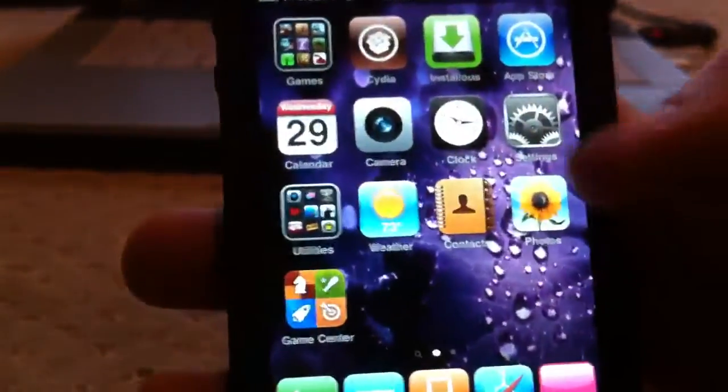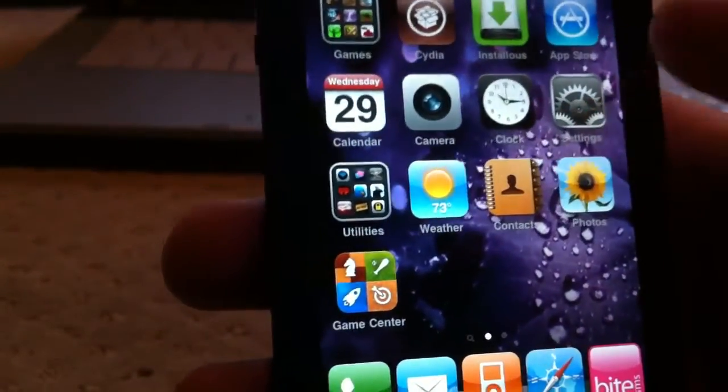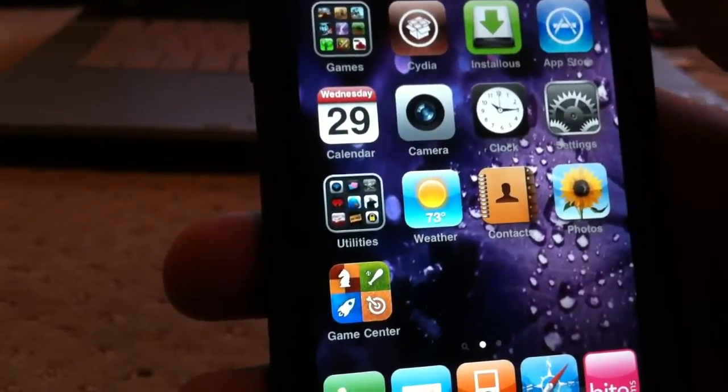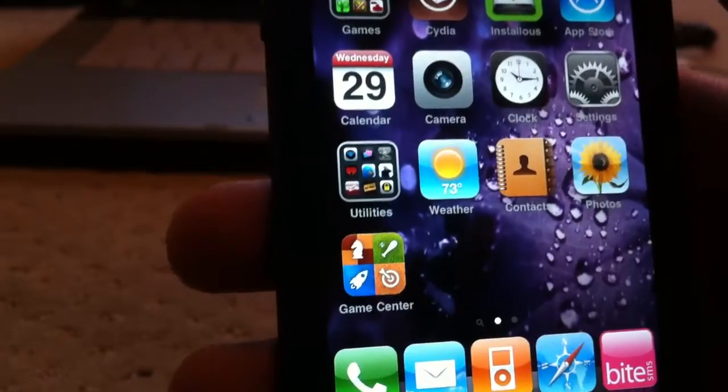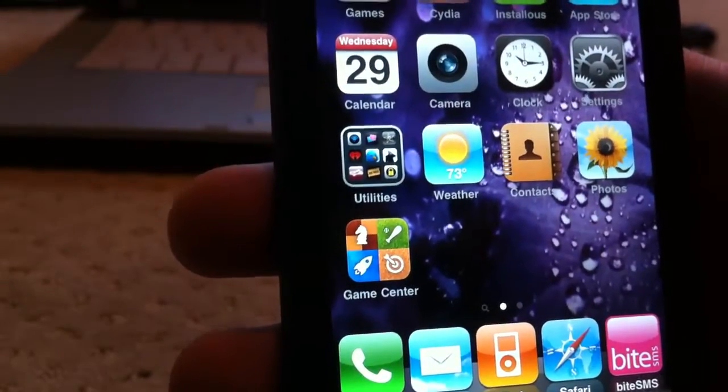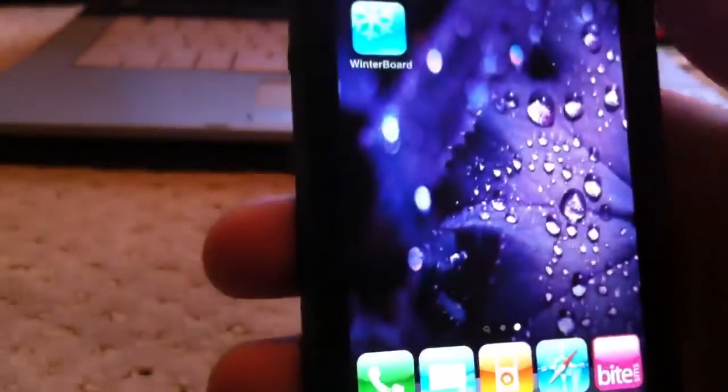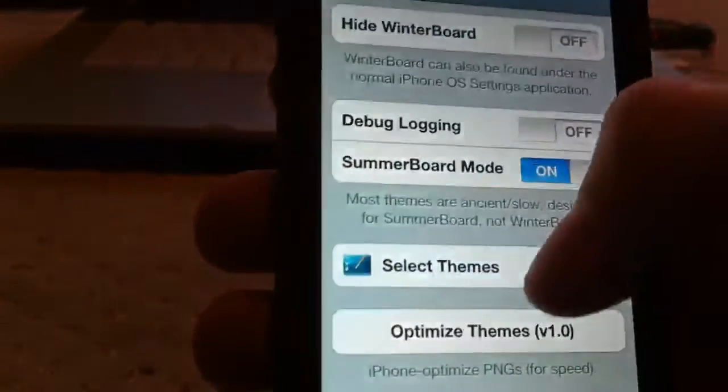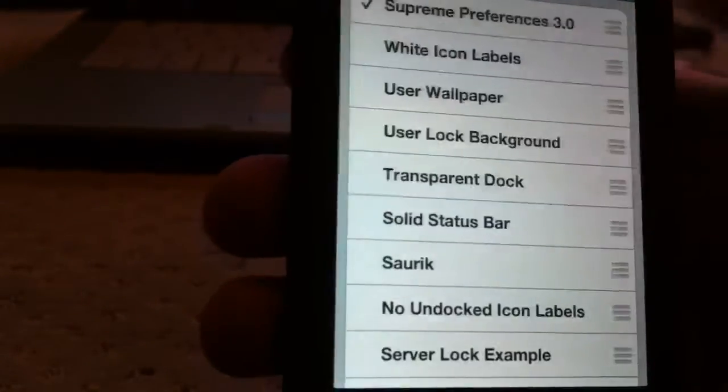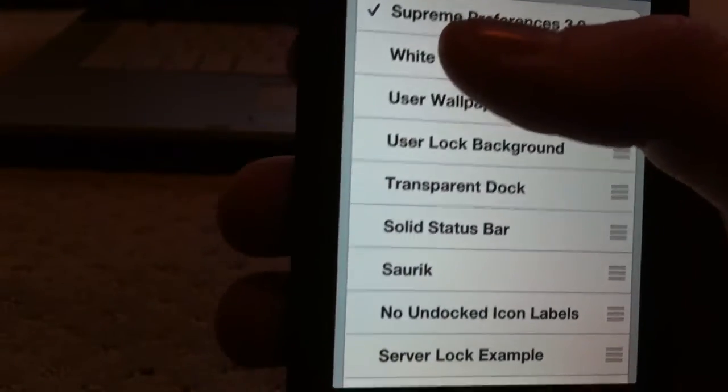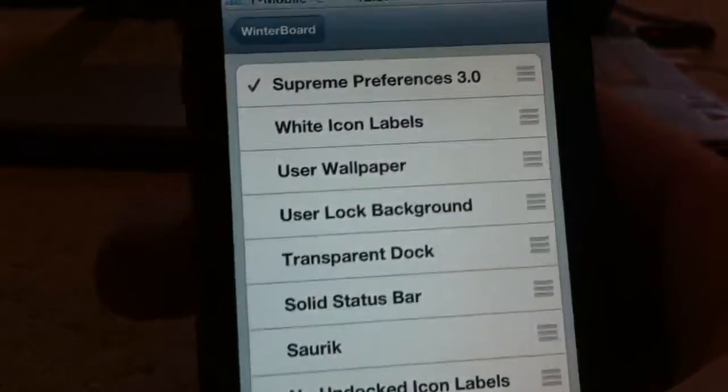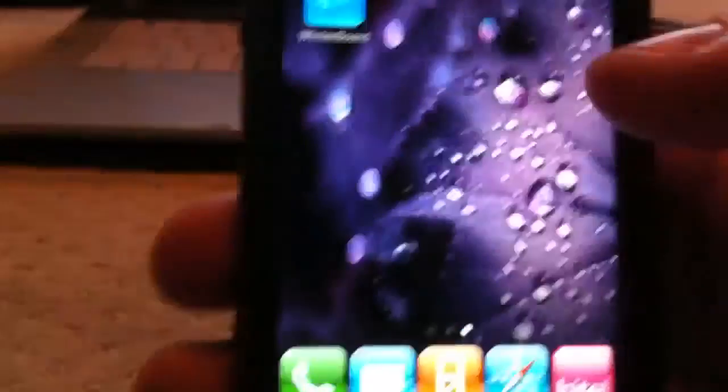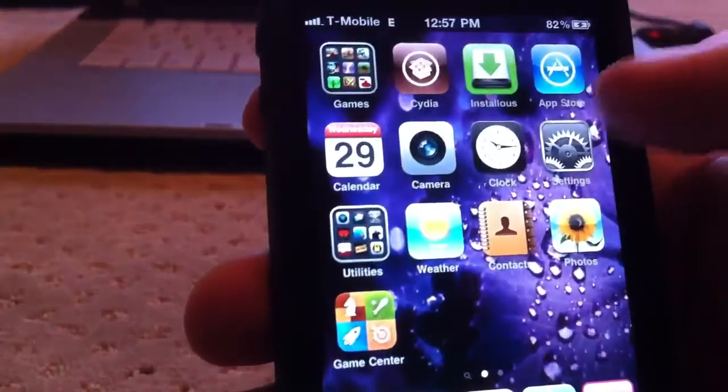Once you've installed that, Supreme Preferences gives you the cellular data bar. To activate Supreme Preferences, go into Winterboard. Then go to select Theme, and then right on top, select Supreme Preferences 3.0. It says 3.0, but it works for 4.0, too.